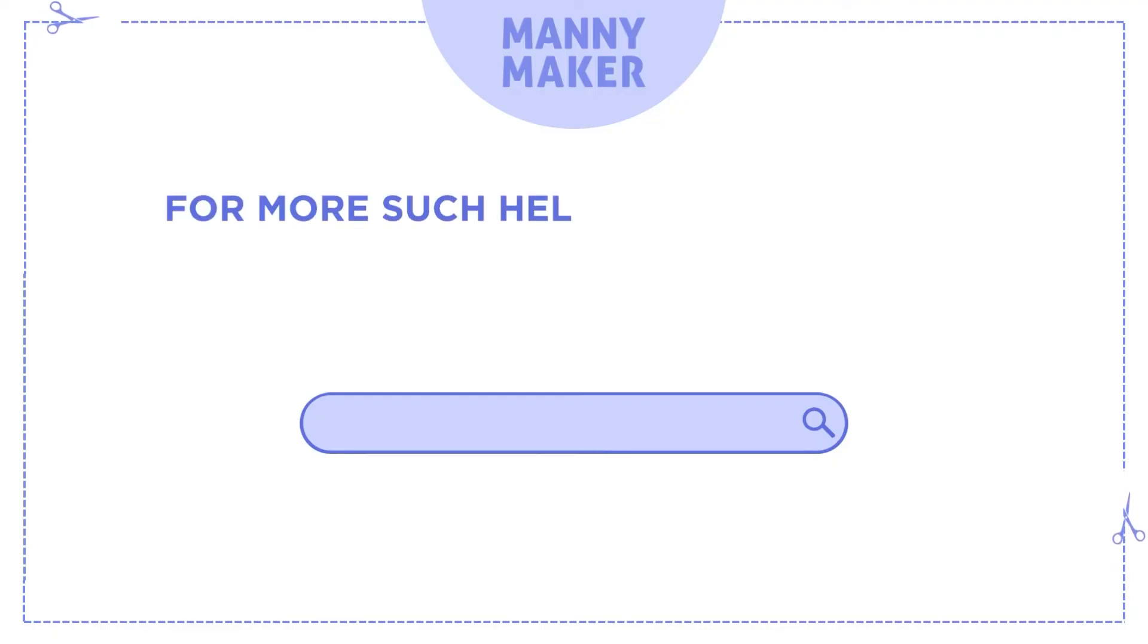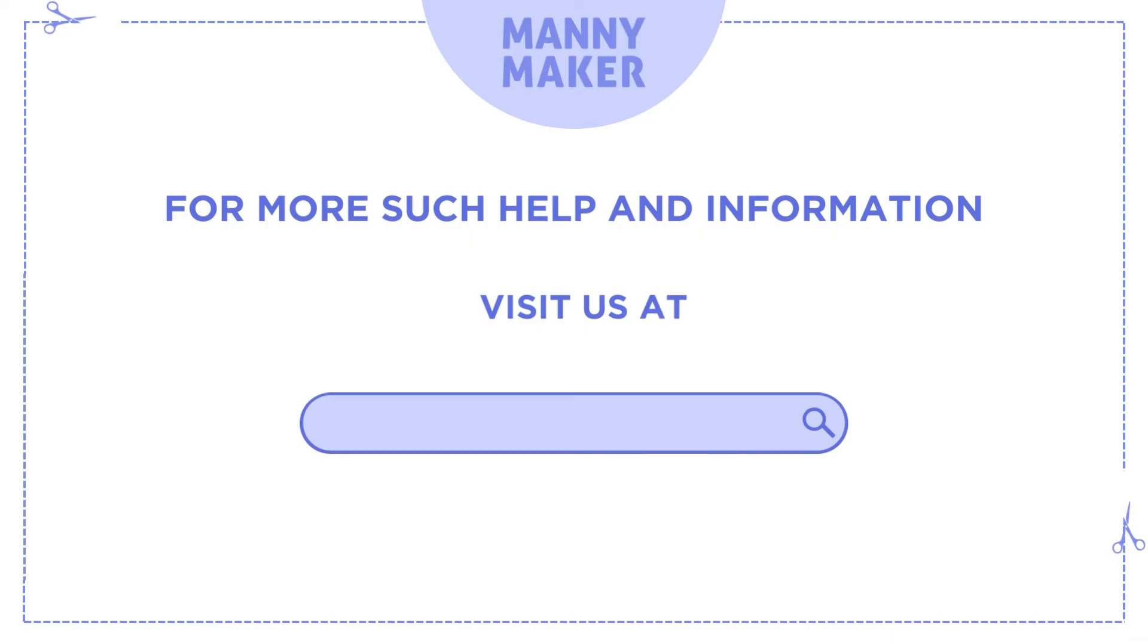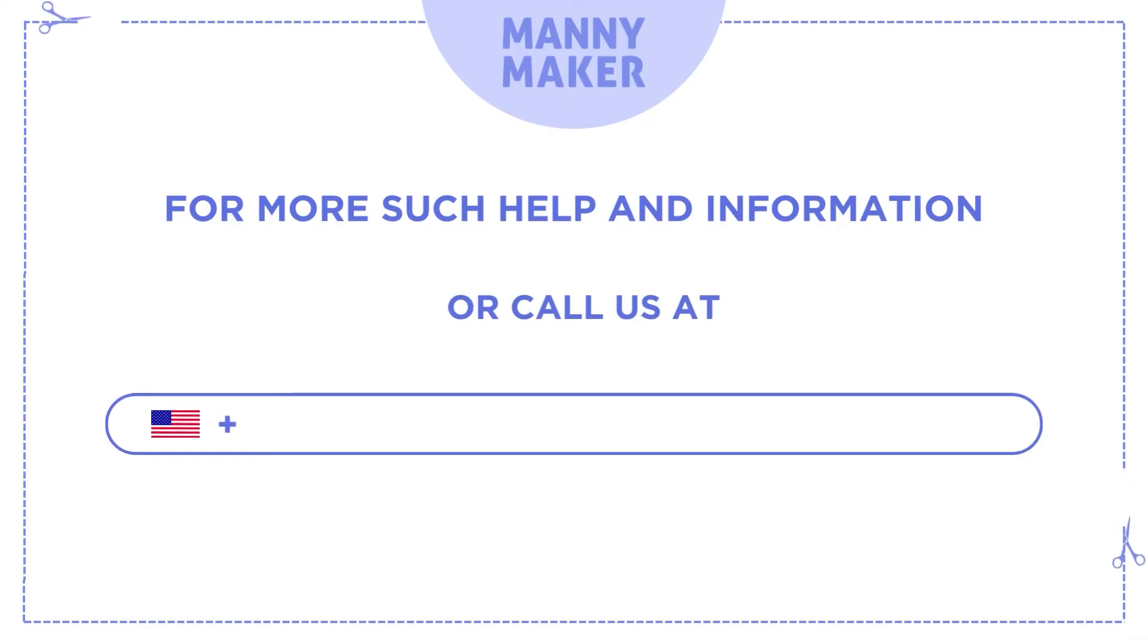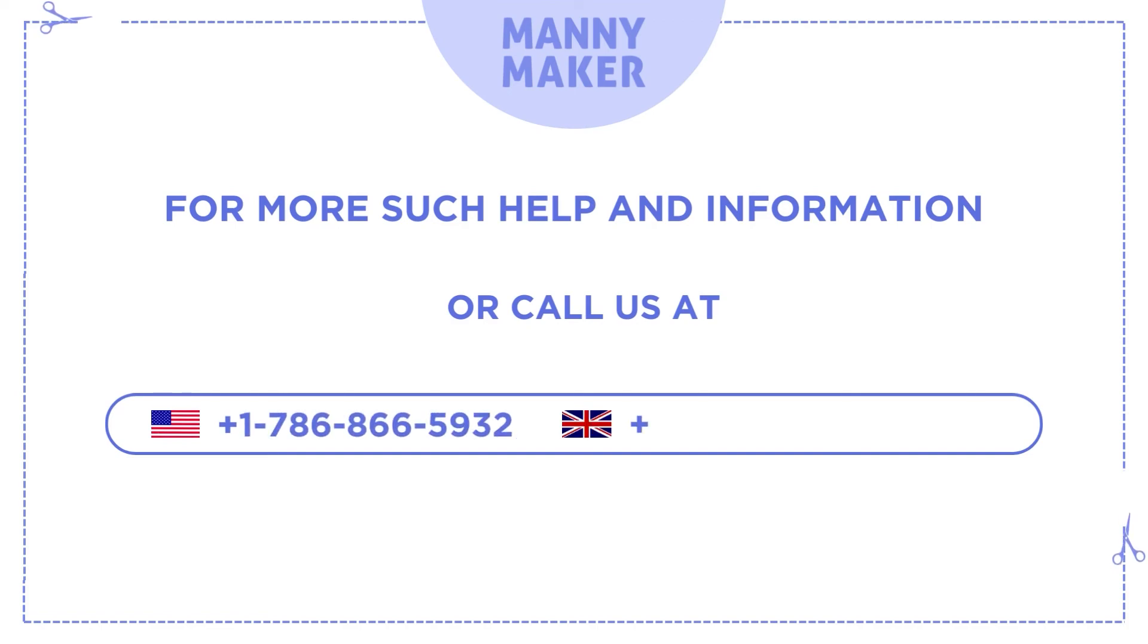For more such help and information visit us at www.mannymaker.com or call us at +1-786-866-5932 or +44-020-3983-0480.